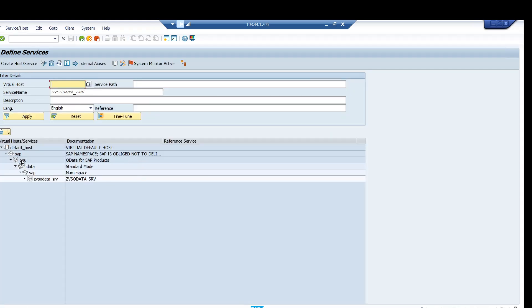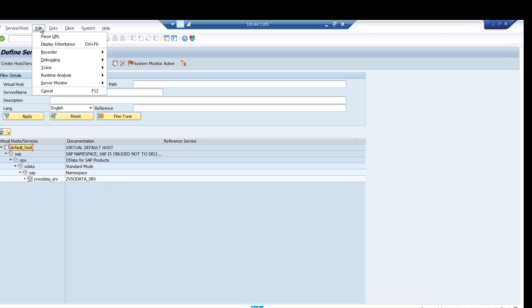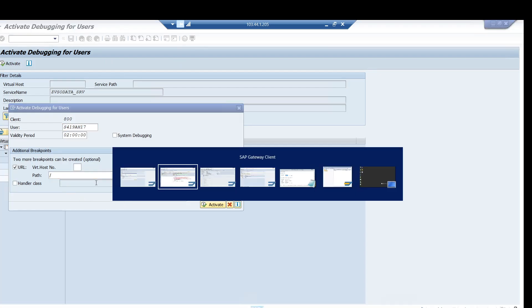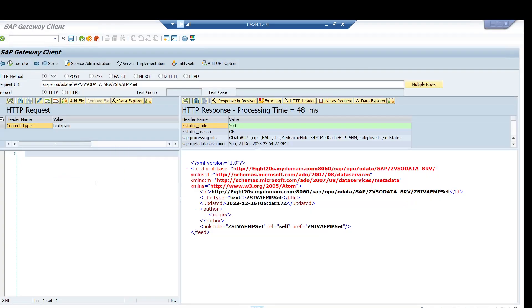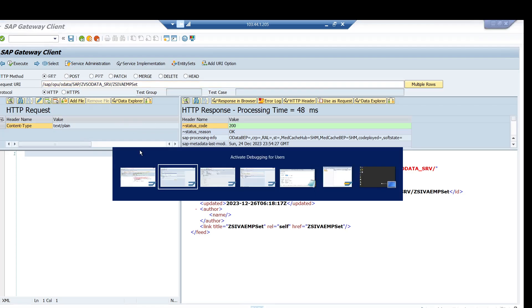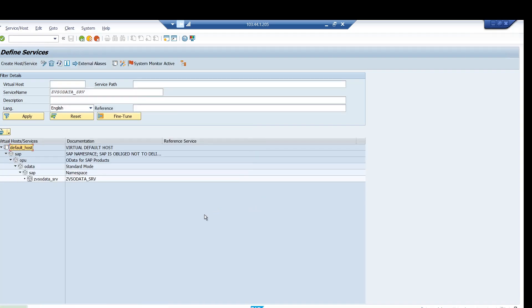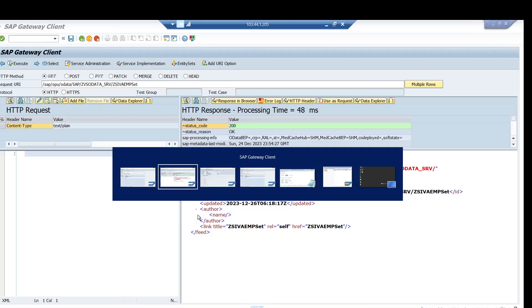So here, click debugging and click on activate. So here for entire path, your external breakpoint will be activated. What you can do is mention this path so that only for this path the breakpoint will be activated. So just give and click on activate.